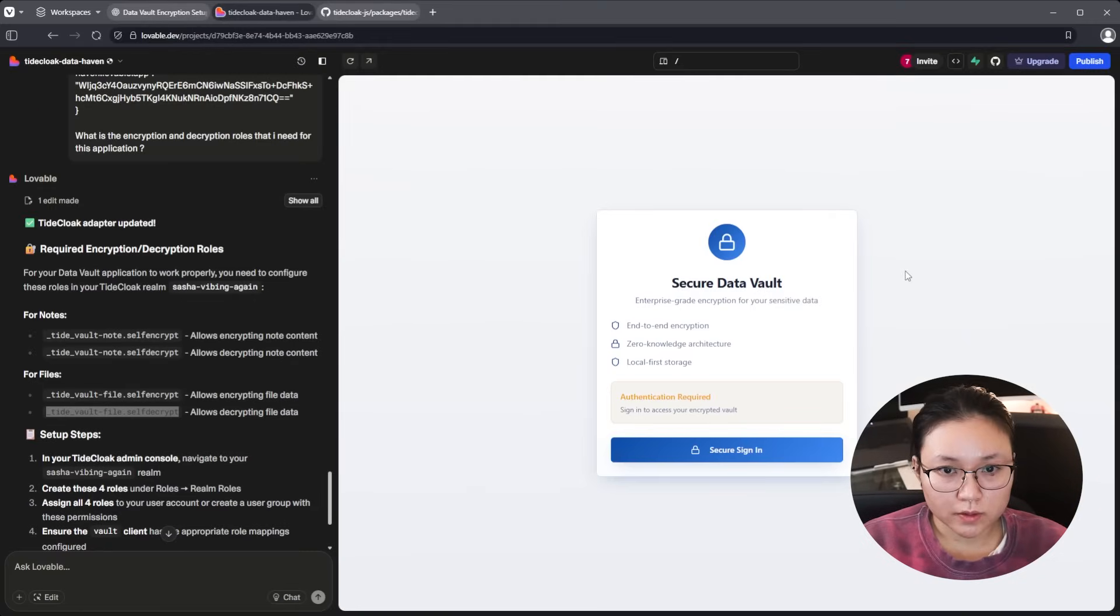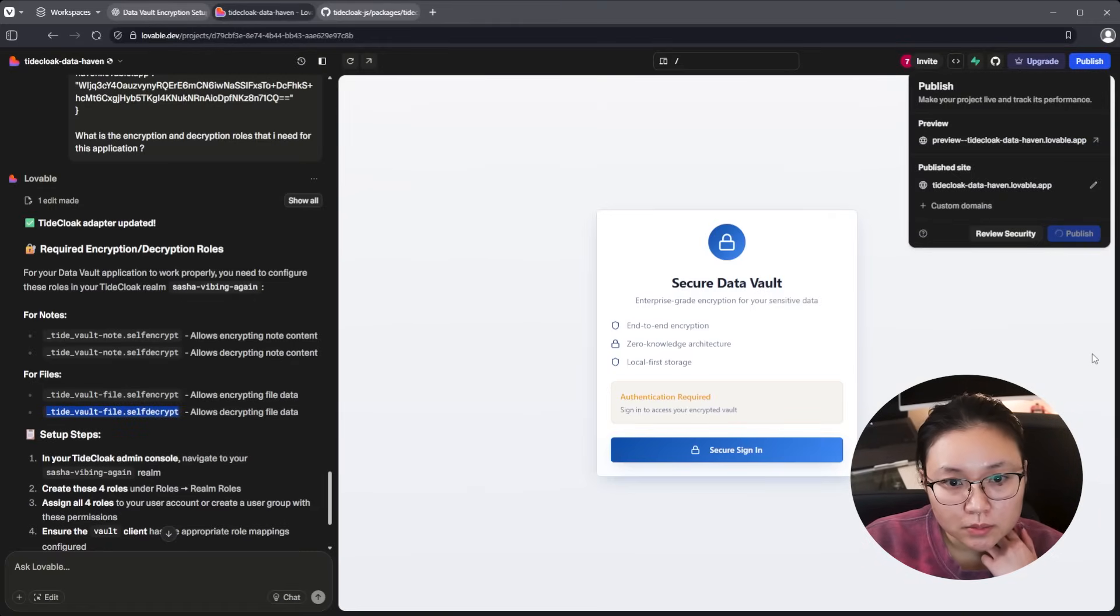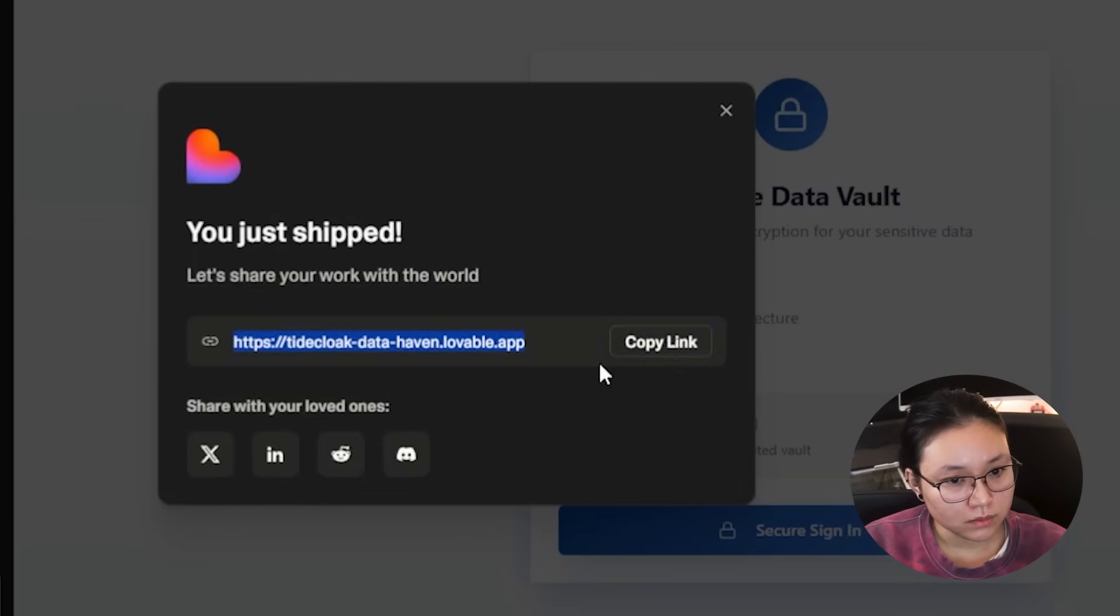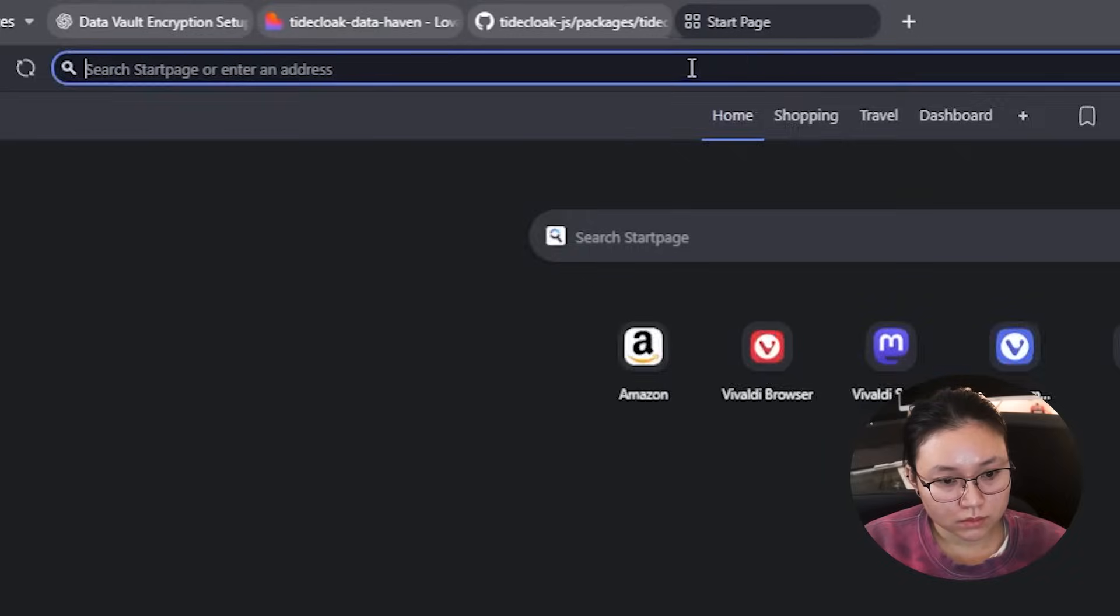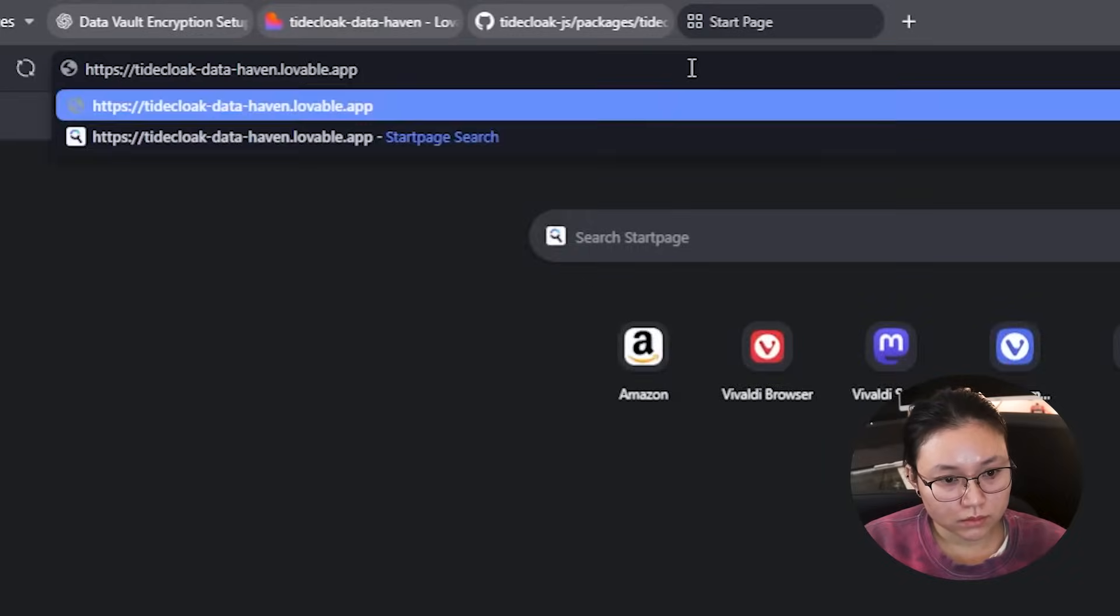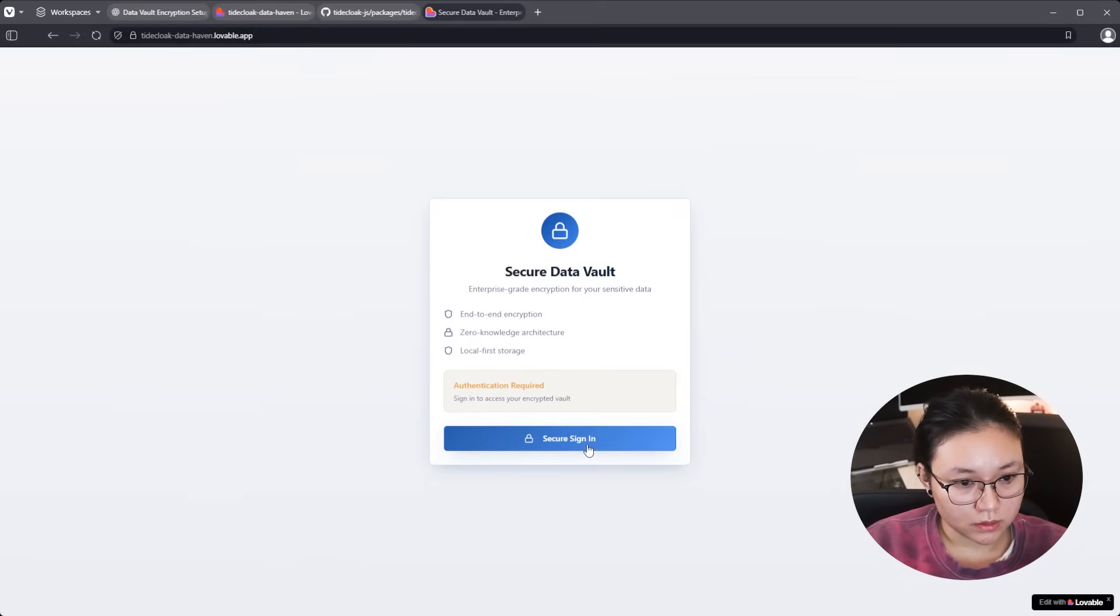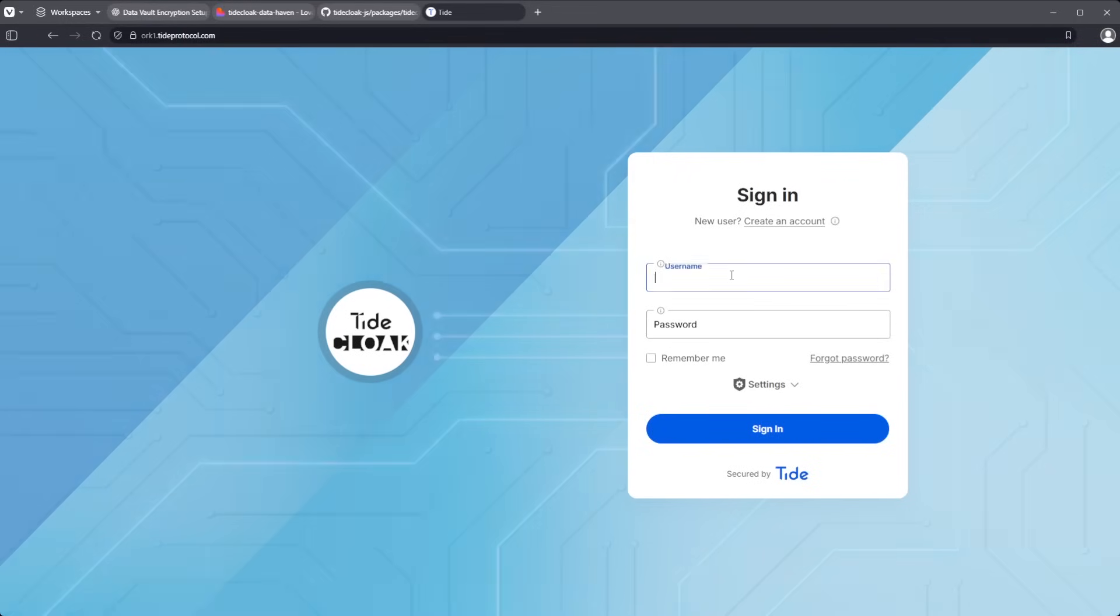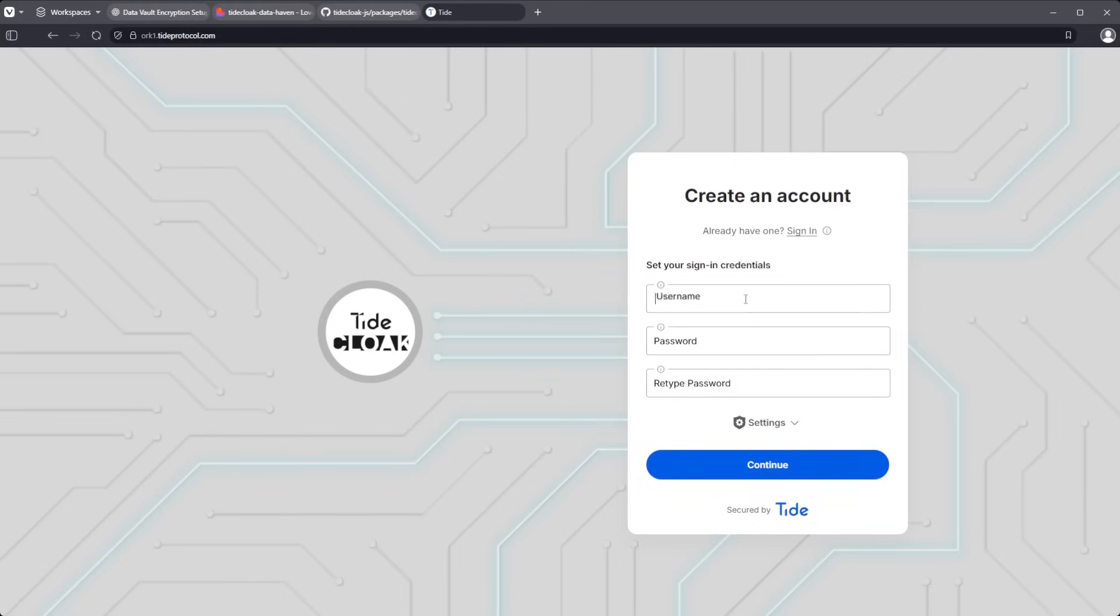Alright. Let's give this a shot. I'm going to publish it. And the moment of truth. Awesome. So we have been redirected to our orc. I'm going to create a new user.